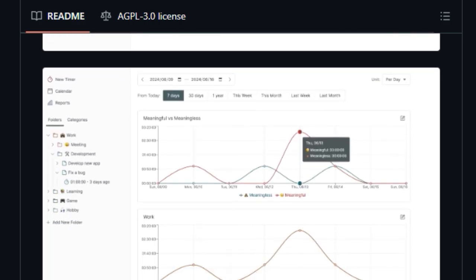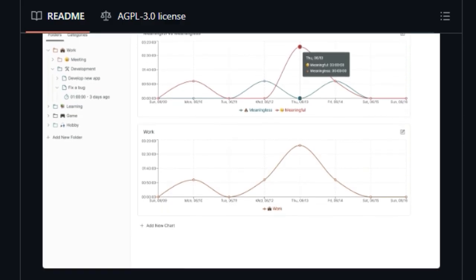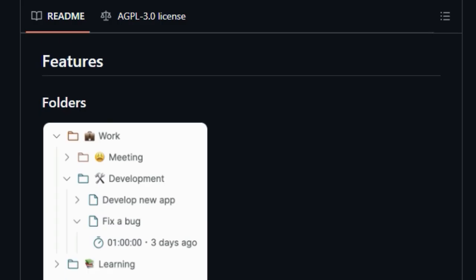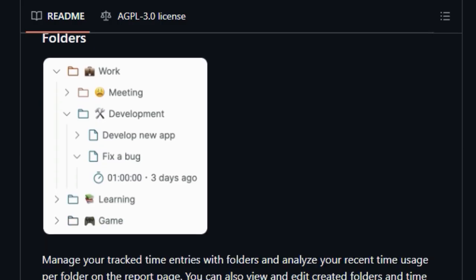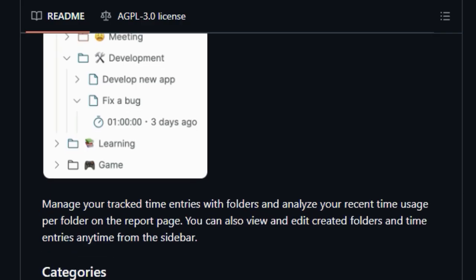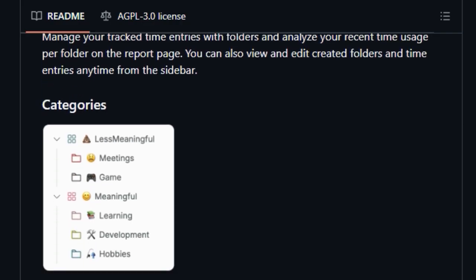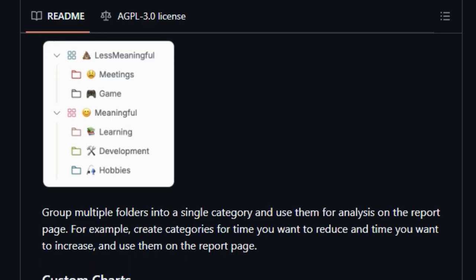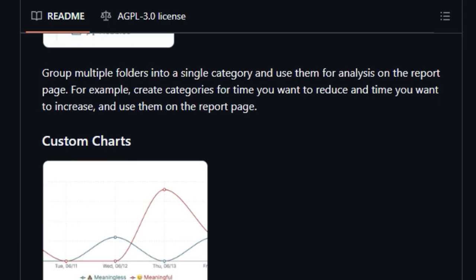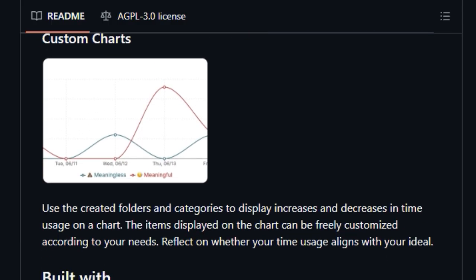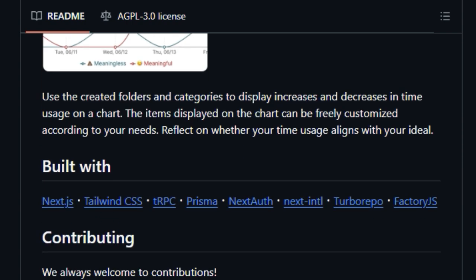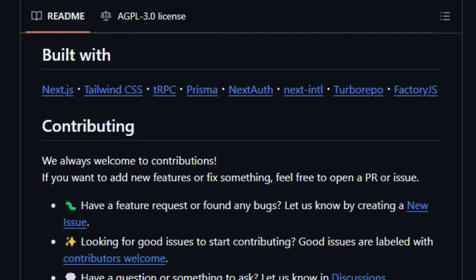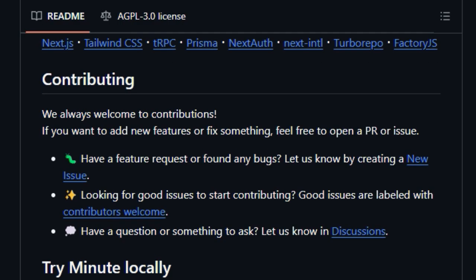The most unique aspect of Minute lies in its custom charts feature. This isn't just about static reports, you can leverage your created folders and categories to visually track increases and decreases in your time allocation over time. The items displayed on these charts are entirely customizable, enabling you to directly reflect on whether your actual time usage aligns with your personal aspirations and goals. Built using modern web technologies like Next.js and Tailwind CSS and being fully open-source under the AGPL 3.0 license, Minute offers a powerful and privacy-respecting way for individuals to embark on a journey of mindful time management and self-discovery.